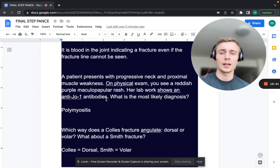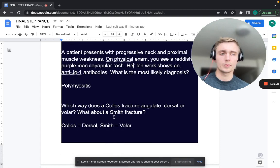Remember that polymyalgia rheumatica is associated with temporal cell arteritis — also called giant cell arteritis.